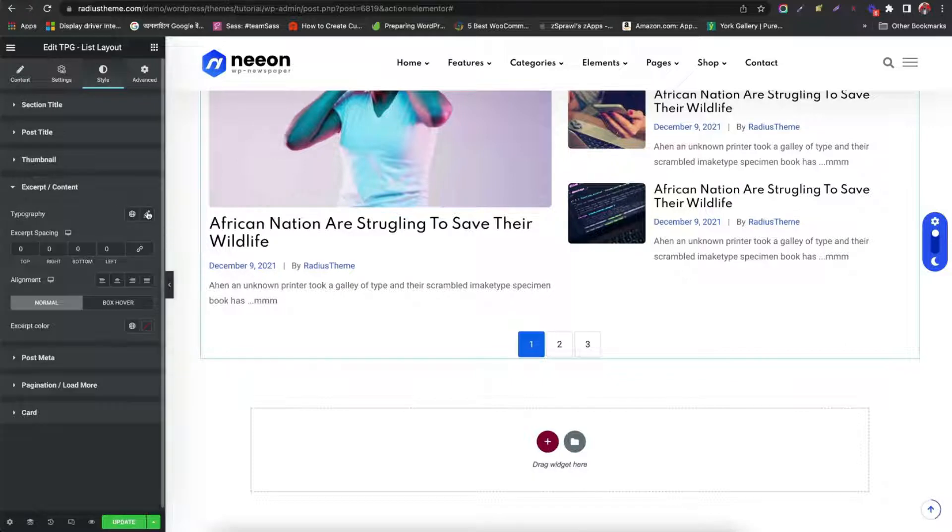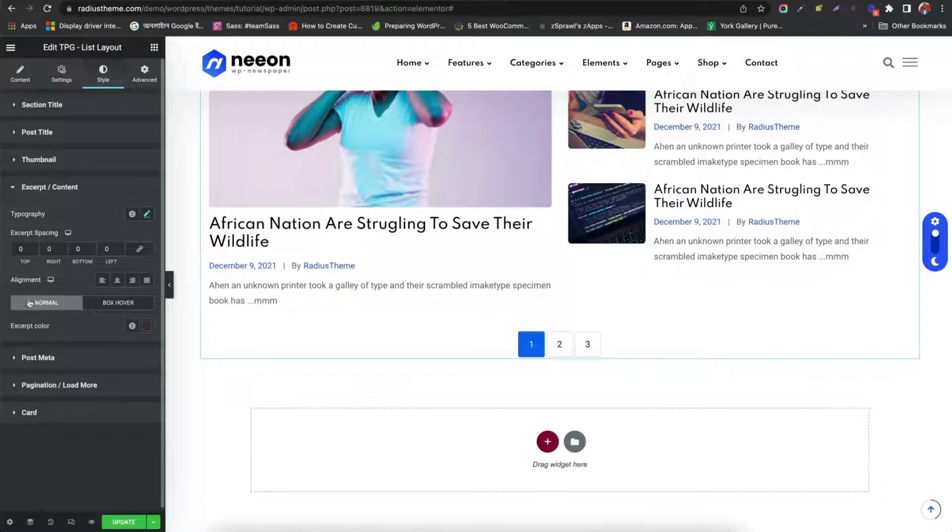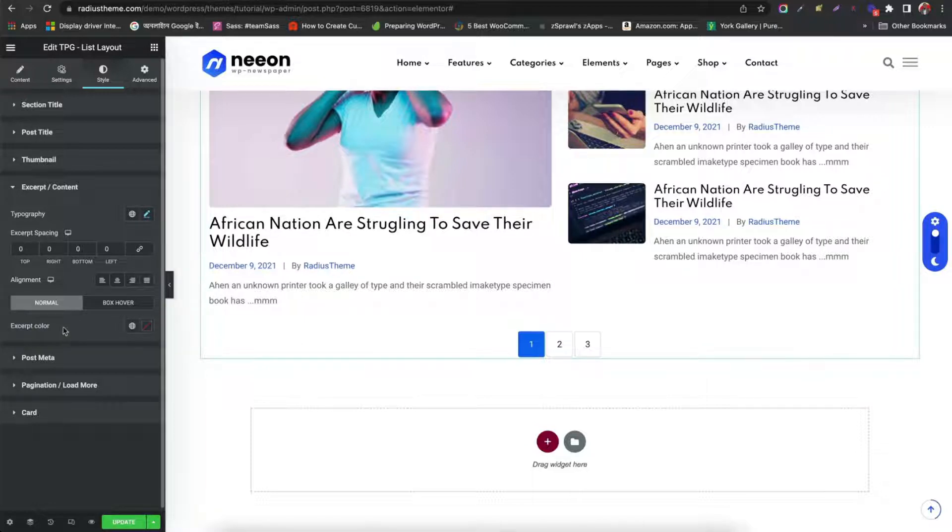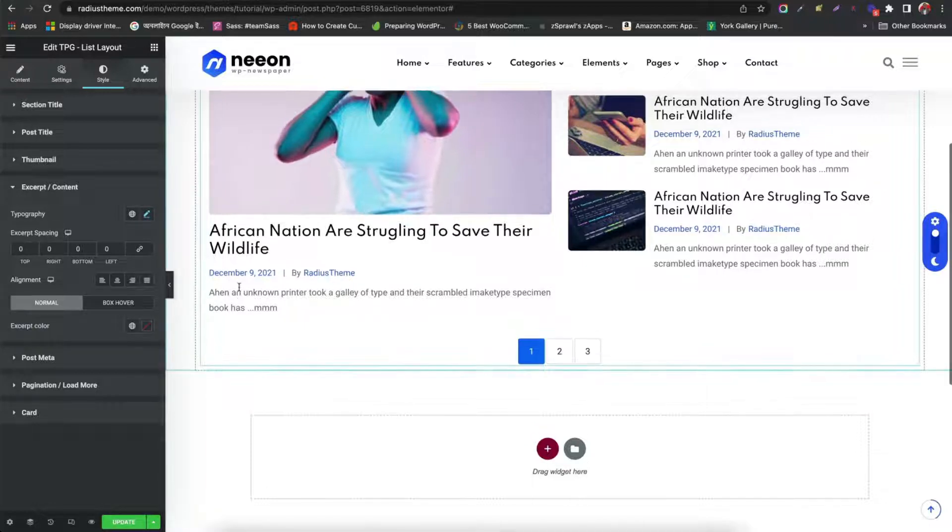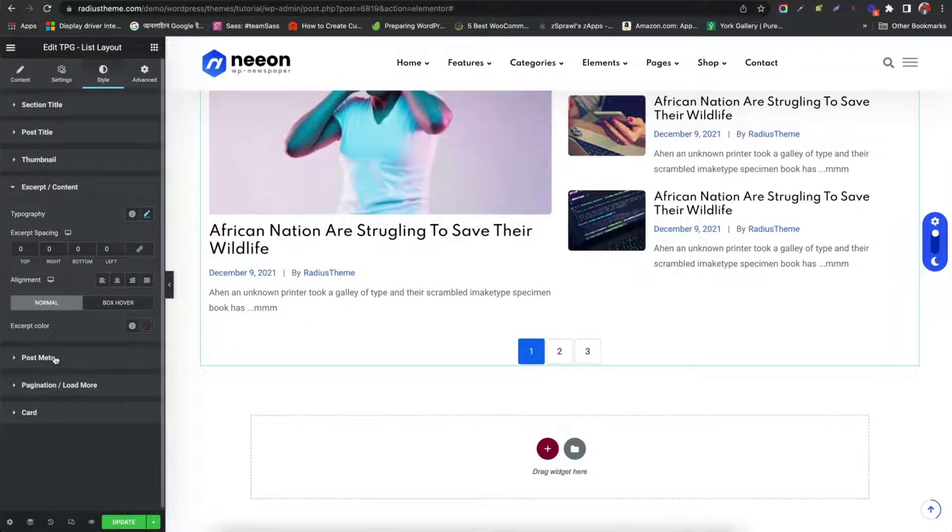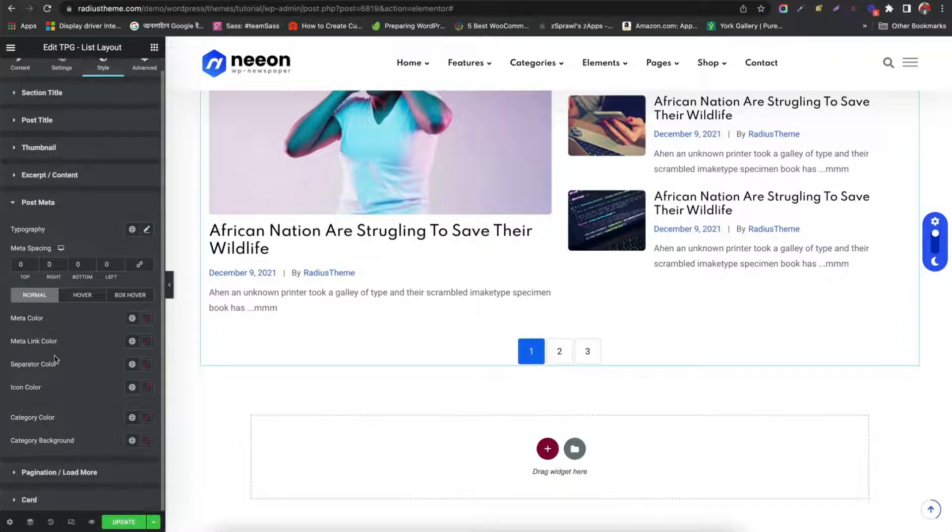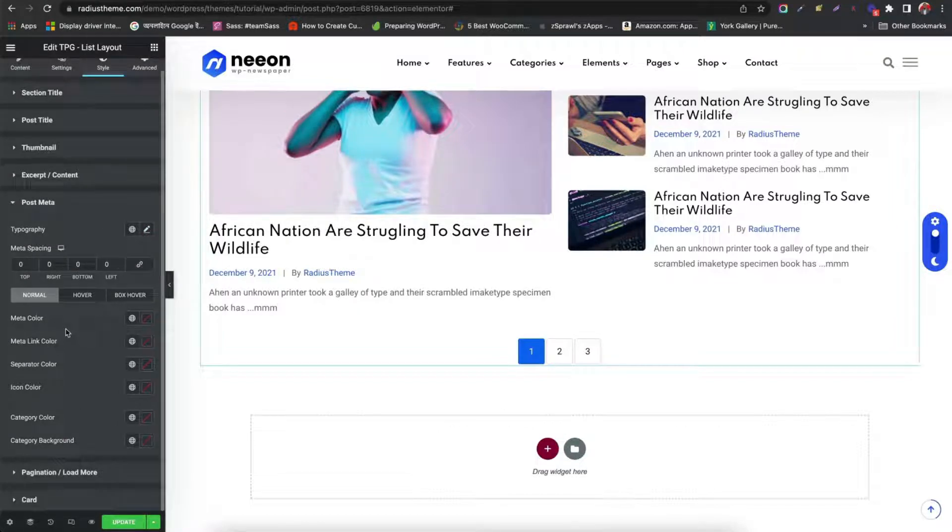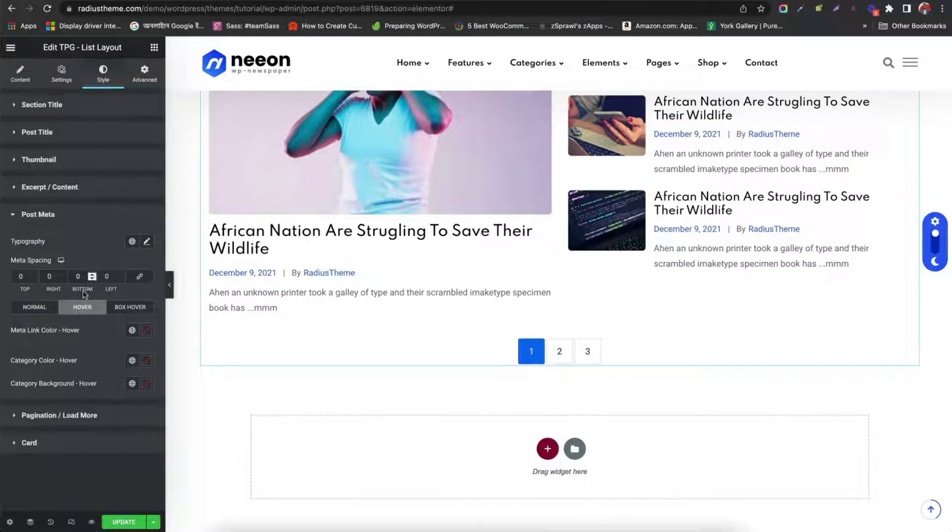Then style excerpt typography. Alignment and spacing. Color. Now style post meta. Spacing. Color. Hover. Box hover.